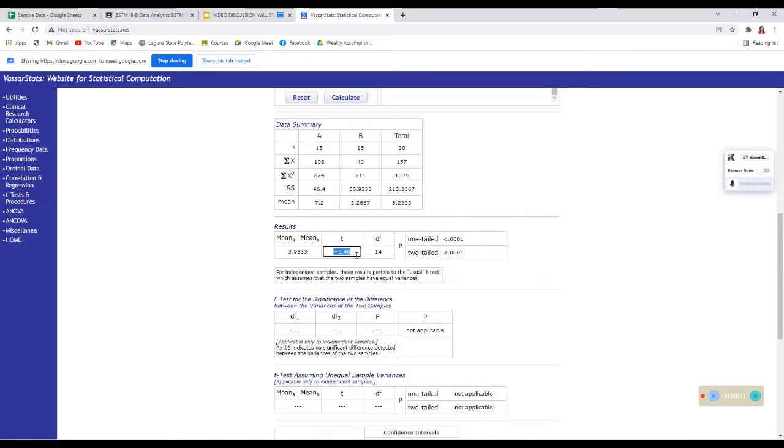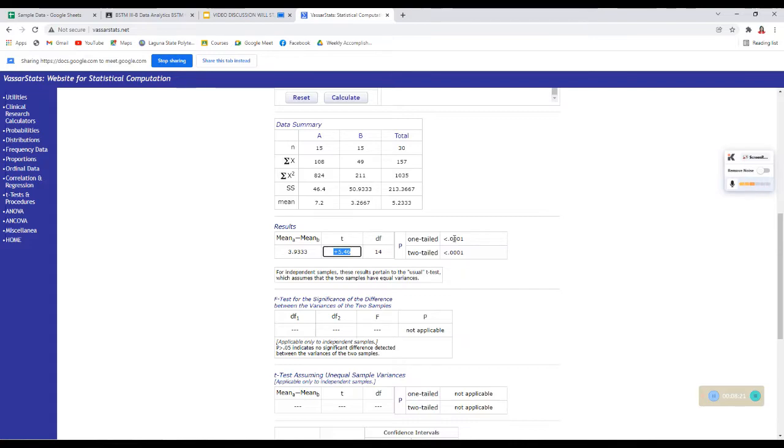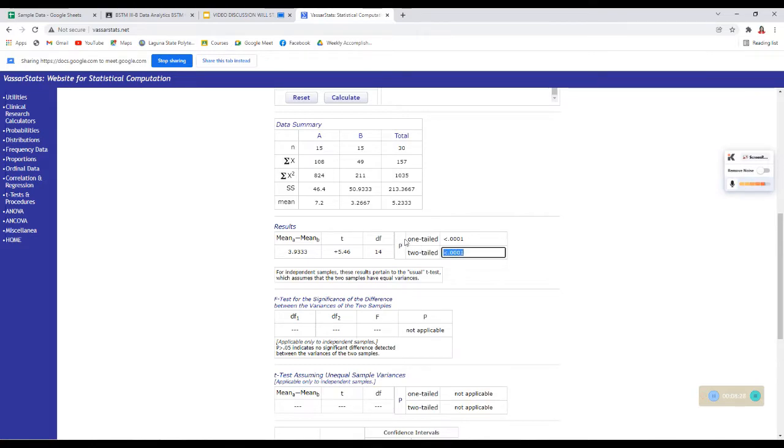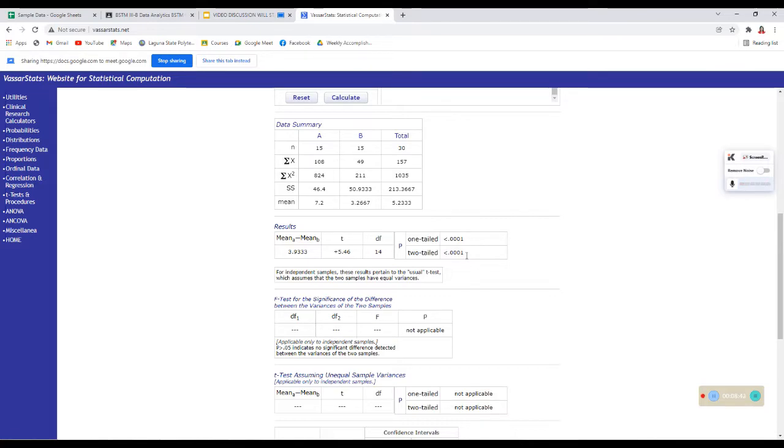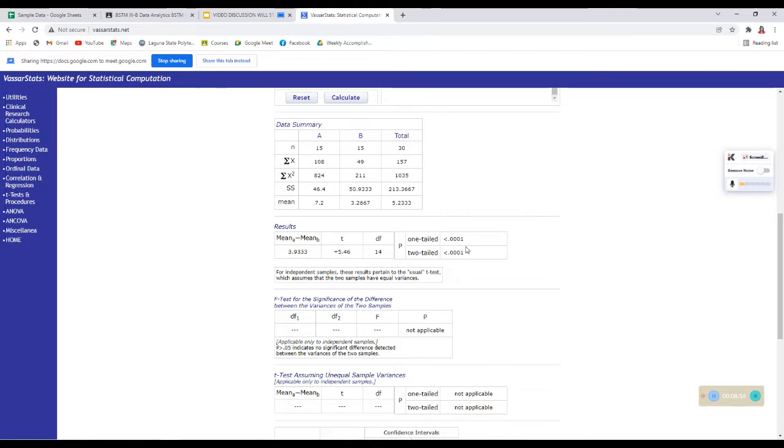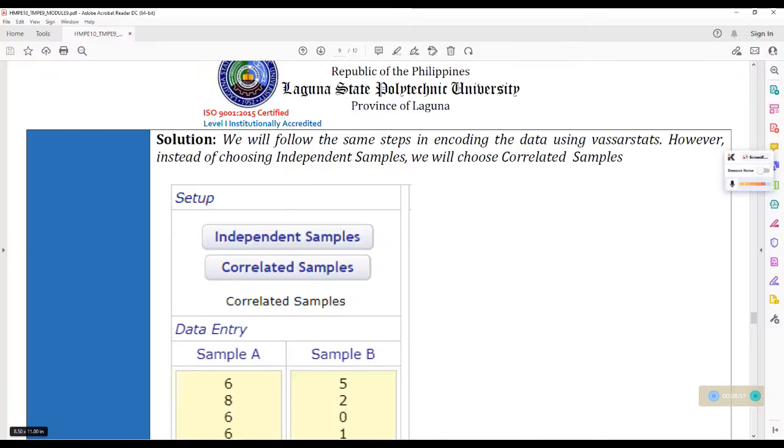So, tingnan natin yung mga values natin dito. So, for P, we have 5.46. And then, for one-tailed P value, it is less than 0.0001. So, napakaliit niya. Mas maliit pa siya sa 0.0001. Sa two-tailed naman, mas maliit pa siya sa 0.0001. Napakaganda kapag ka ganito yung lumabas ng mga result or output sa inyo. Kasi, hindi nyo na kailangang mag-isip kung significant ba siya or hindi. Since, obviously, it is less than 0.01. Okay? So, kapag nakita nyo na ganito, less than 0.0001, Automatically, reject H.O. na kaagad yan.